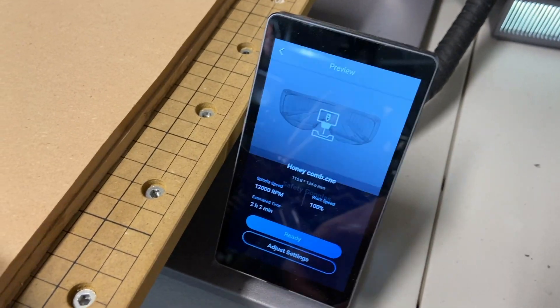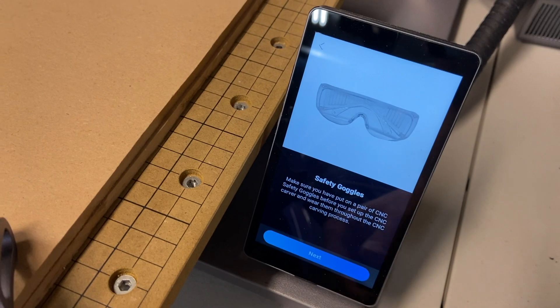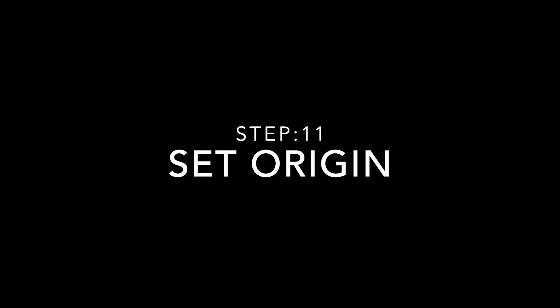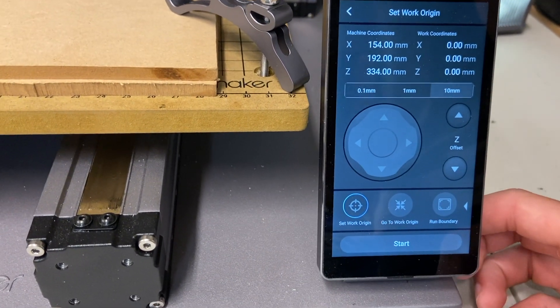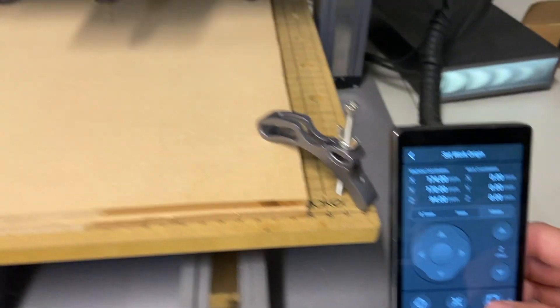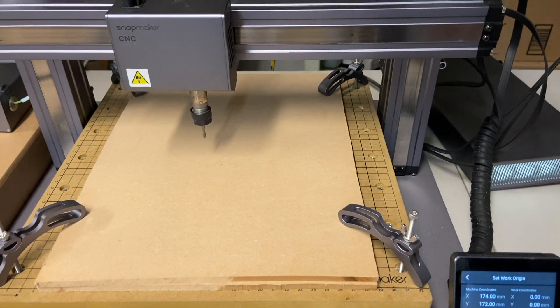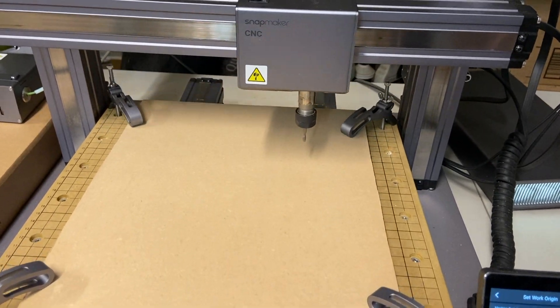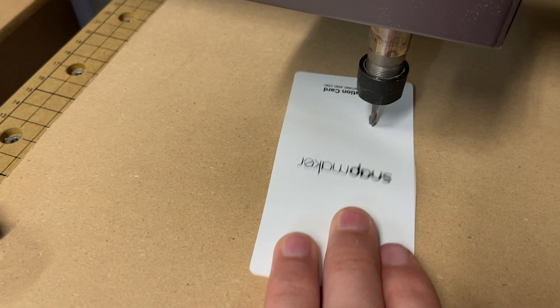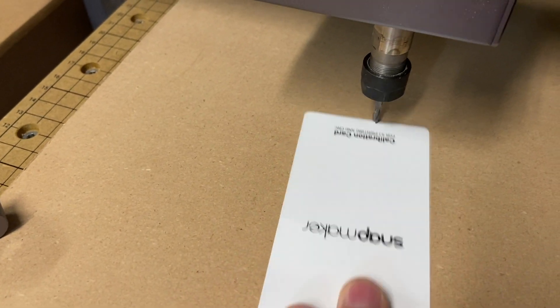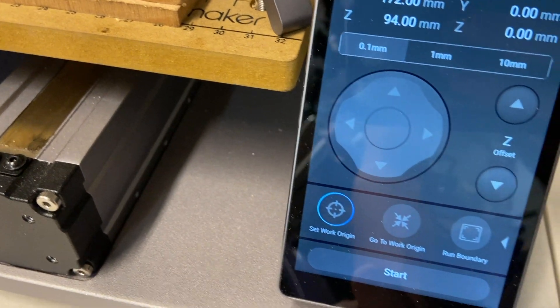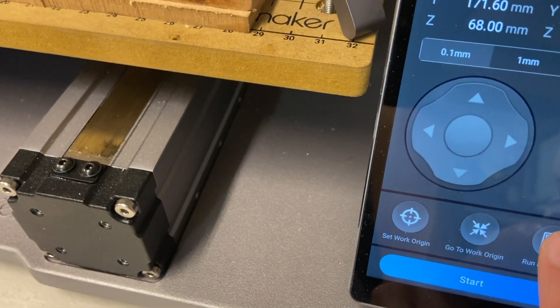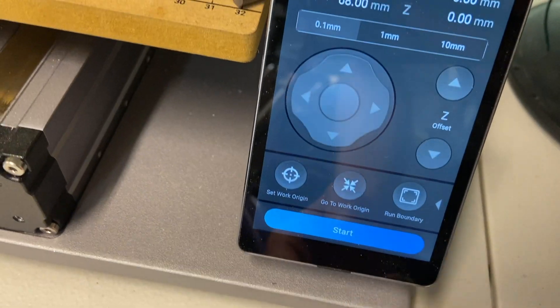Select the file. Now what we're going to do is set the origin in the center of the material, but a little bit above so that we can run the boundary and see if it's going to hit any clamps or hit any of the sides. And as you can see, it's not hitting anything, so we're going to lower it down and use the calibration card to get the right height. Set the origin again, and run the boundary one more time just to make sure. And then you're ready to start.